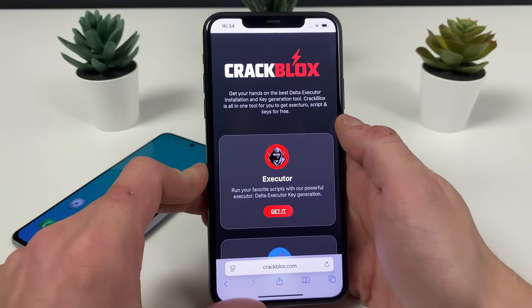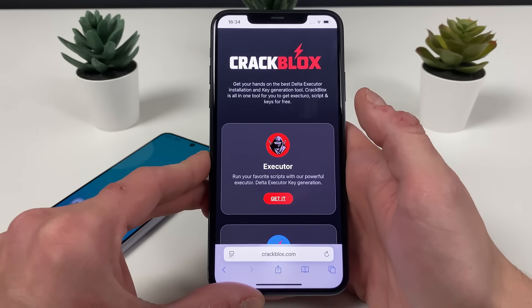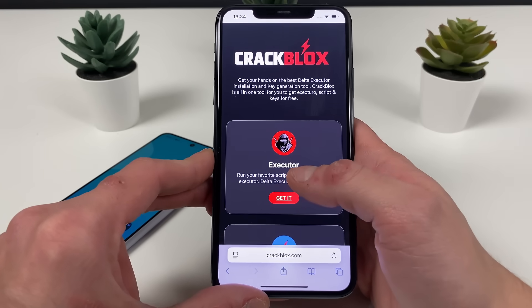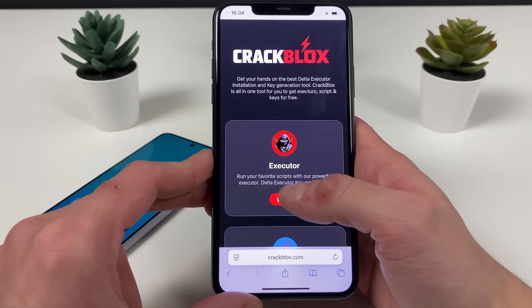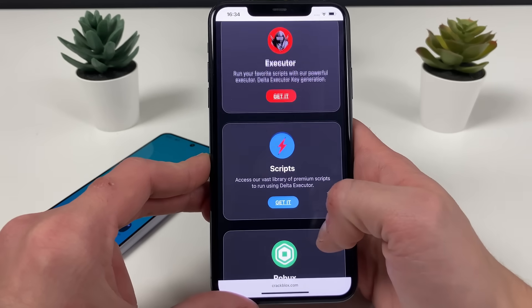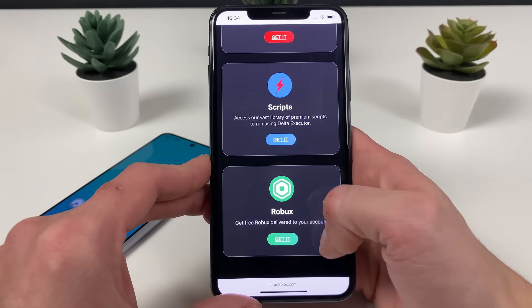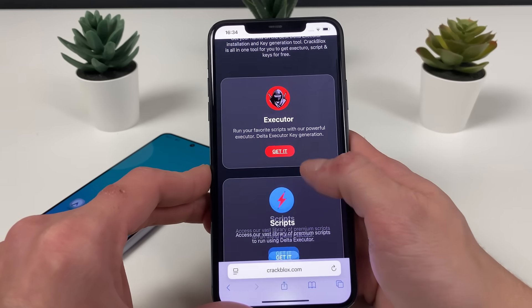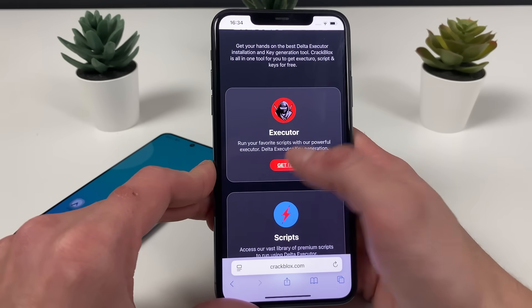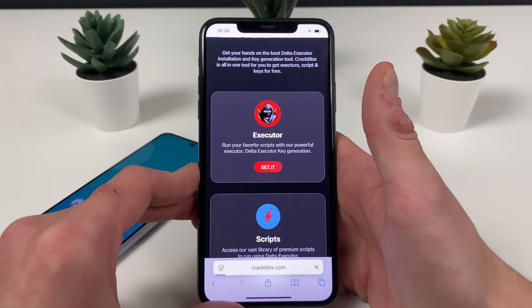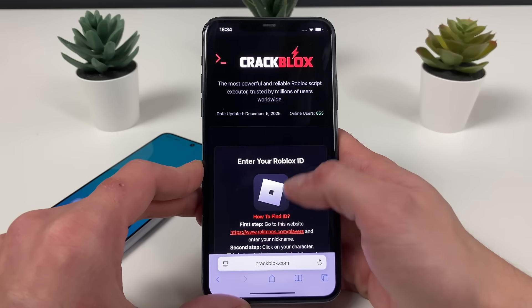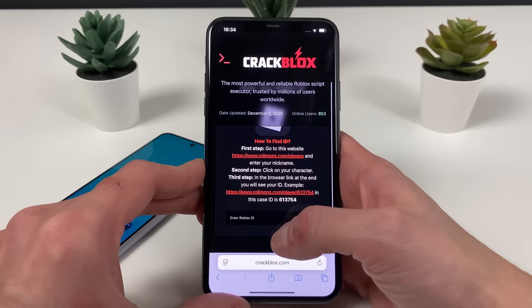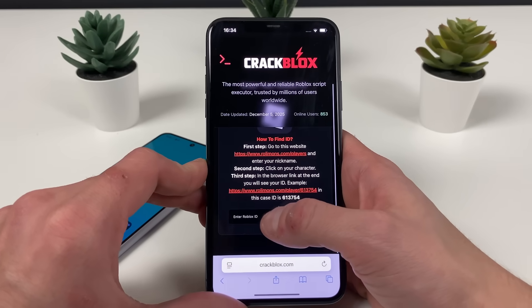As soon as we're here, you can see just at the very start you have the Delta Executor. You can also get some scripts from here and even get some Roblox content, but let's not lose focus. Let's go ahead and get that Delta Executor up and running.